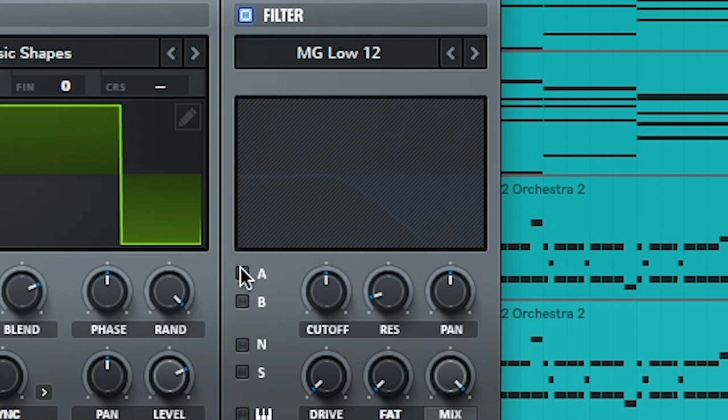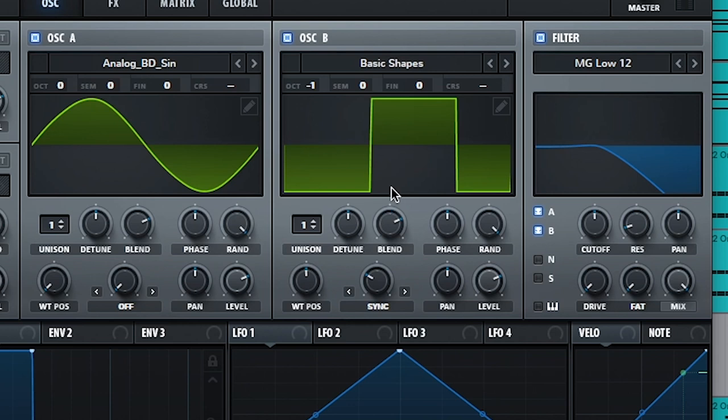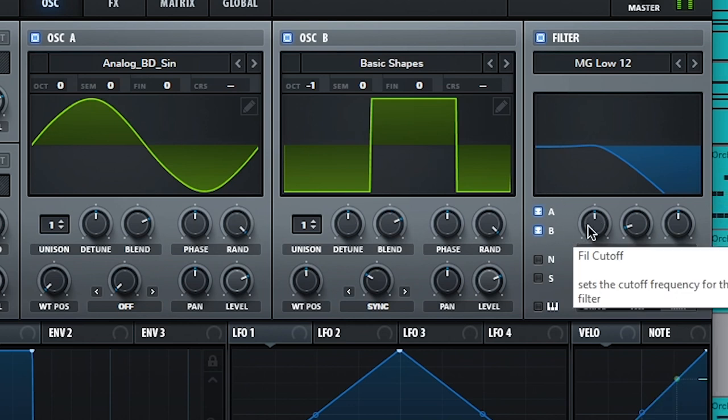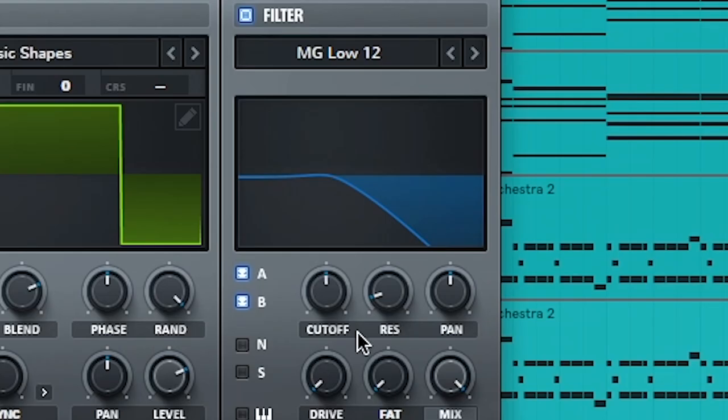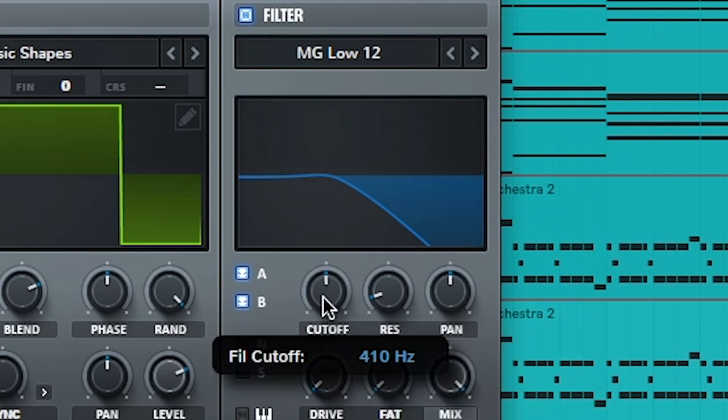So we'll turn that on, we're gonna set it to MG12, and that's the default one there. And when you have a filter on, make sure we're running both oscillators through, so just click the A and the B there so that both oscillators are going through the filter.